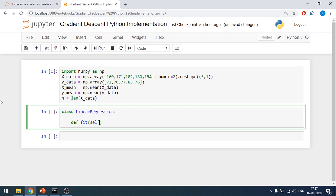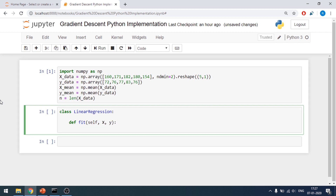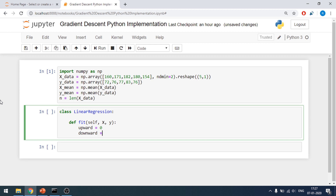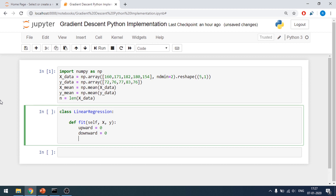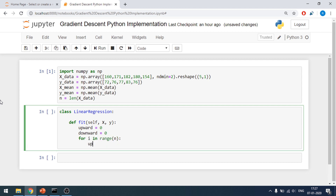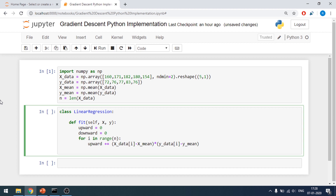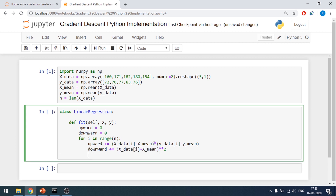The fit function is going to basically train my model, taking X and Y. We will have an upward function and a downward function — two functions. I'll iterate using for i in range of n. The upward function will calculate the sum of X_data[i] minus X_mean, multiplied by Y_data[i] minus Y_mean. Similarly, the downward function raises that term to the power of 2.